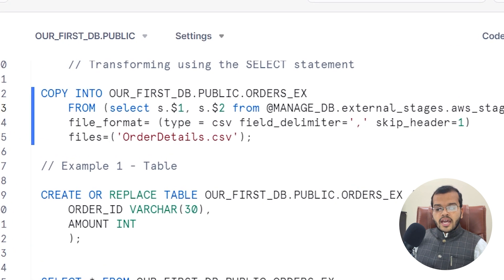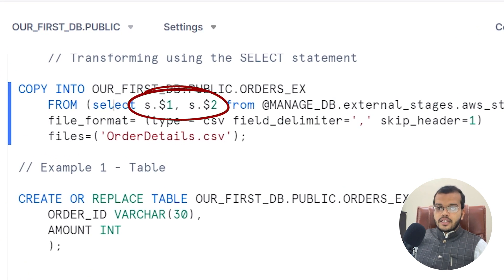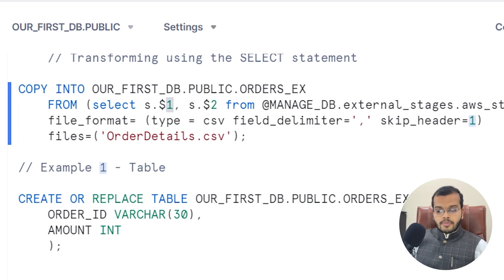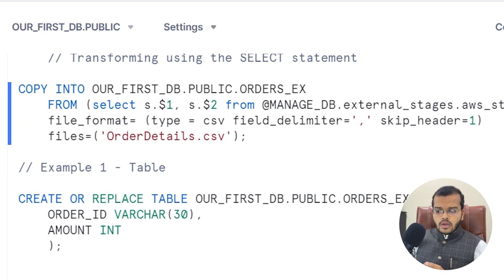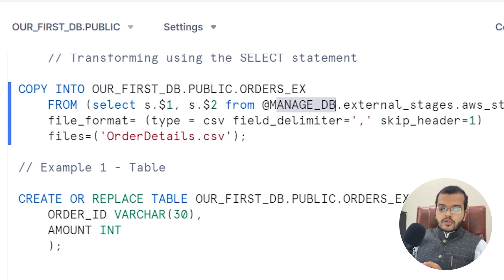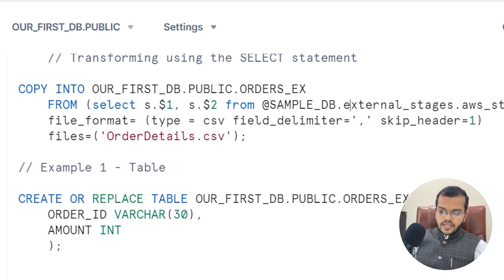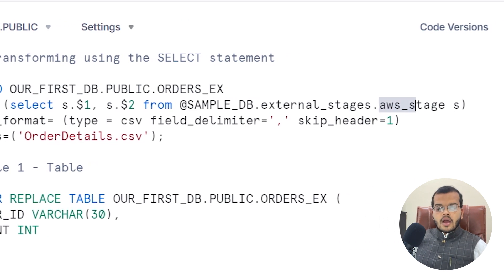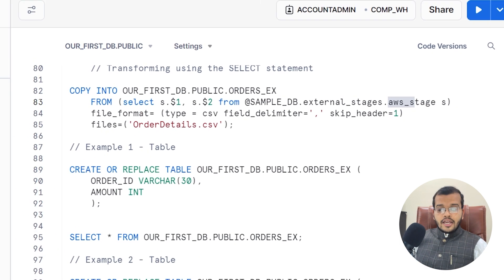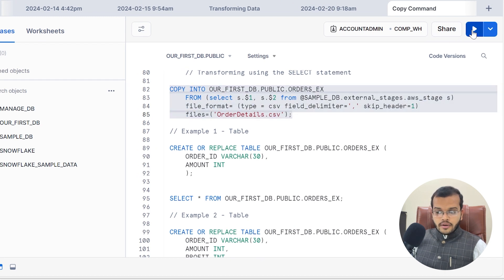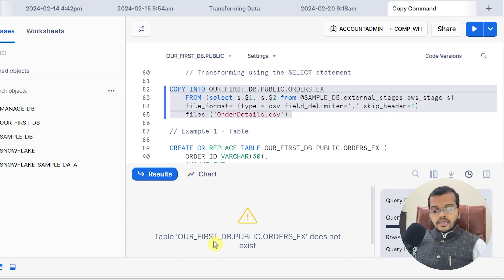So I am giving S dot dollar-sign 1 for column 1, comma S dot dollar-sign 2 for column 2. From my managed database which I have created, from AWS stage, and from the order_details CSV file that we have dragged into it. If I try to execute this, it gives me an error telling that the order_ex table does not exist at all.